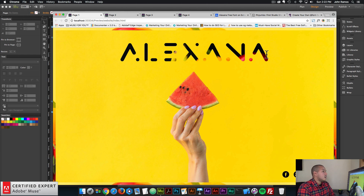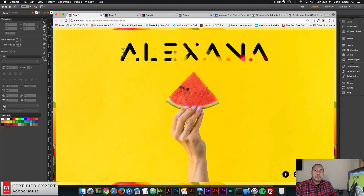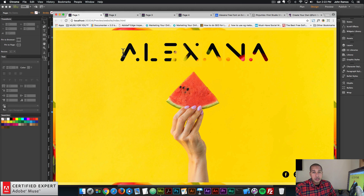We're going to recreate this homepage and one of the first things we see is this text. The word says Alexana and we're going to be using the Alexana font to add this text. We're going to download a font from a Behance page and convert it to a web font using Font Squirrel. I highly recommend using web fonts over system fonts, as search engines can read the text if it's a web font. If it's a system font, it's just text within an image and search engines cannot read it.